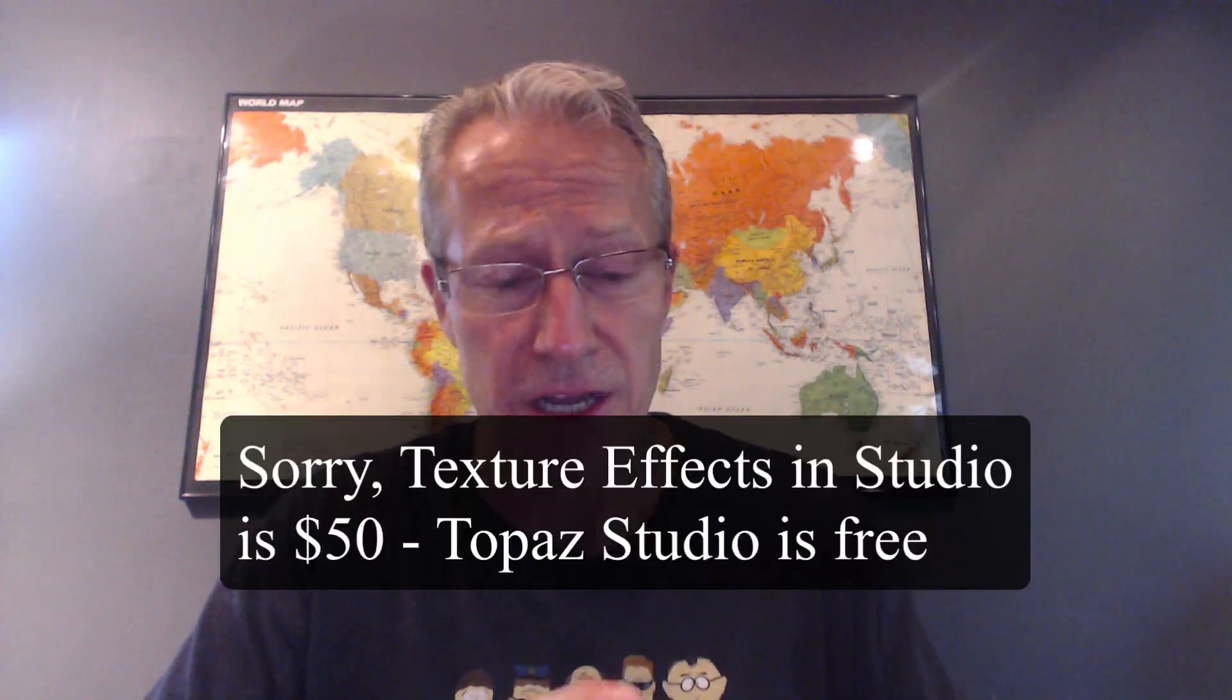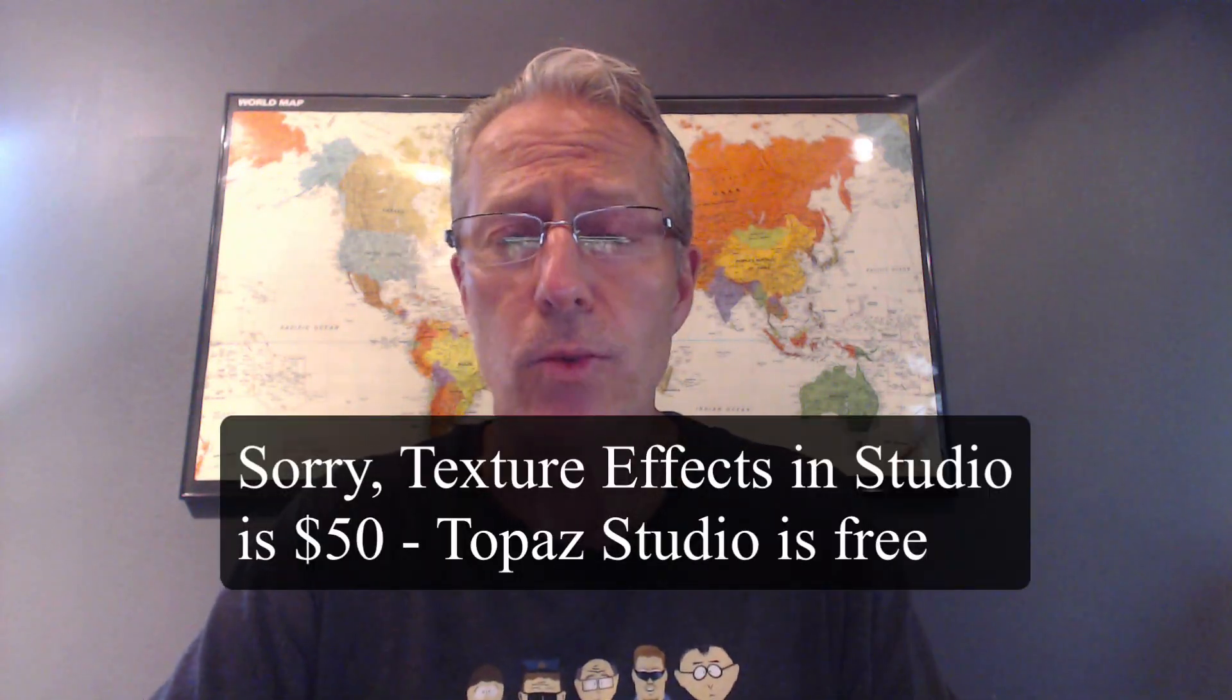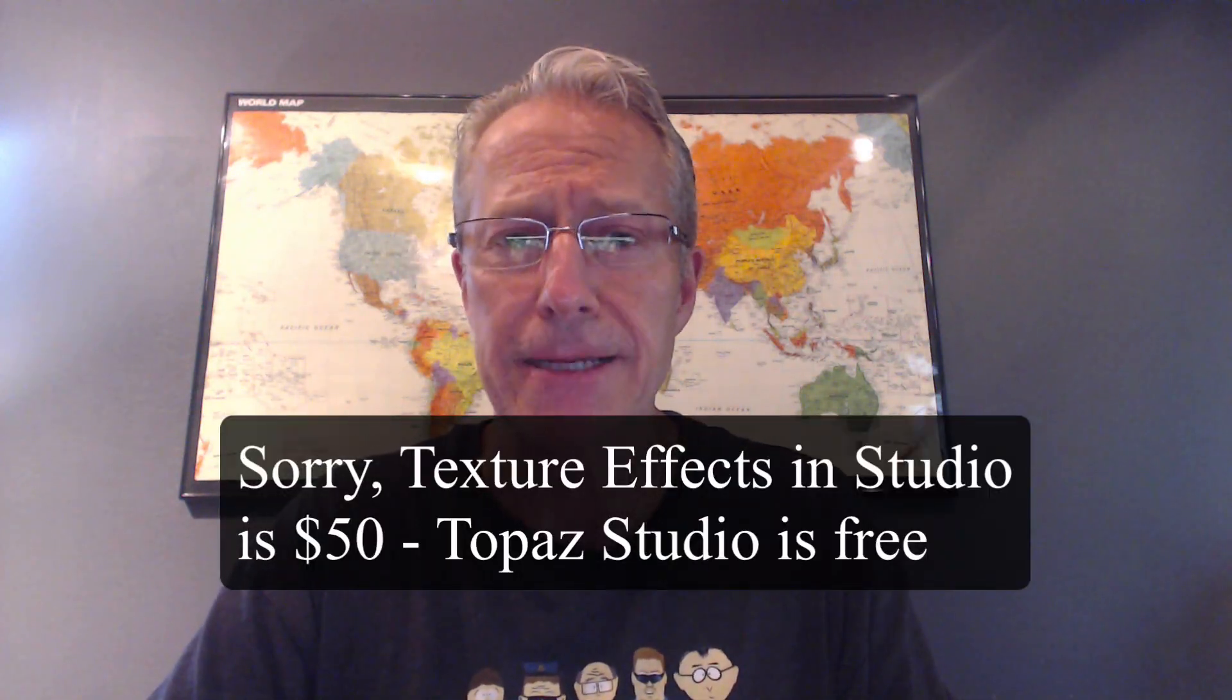It's $50, so it's more money. But you get a whole lot more for your money and you get the creative flexibility that you don't have with just buying a texture pack. Studio itself is a free download. The software is free with 10 filters. The other filters you have to buy. If you buy Topaz studio, it's 50 bucks, but you get a whole lot of stuff. Let me show you the website.